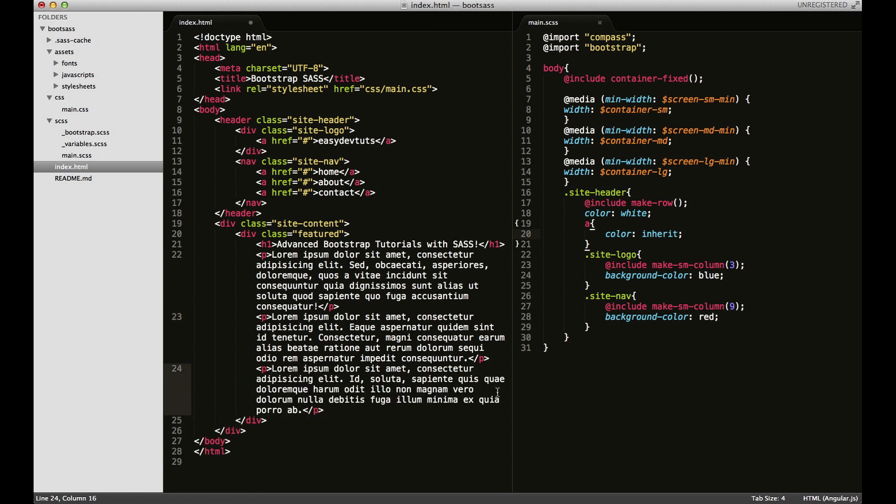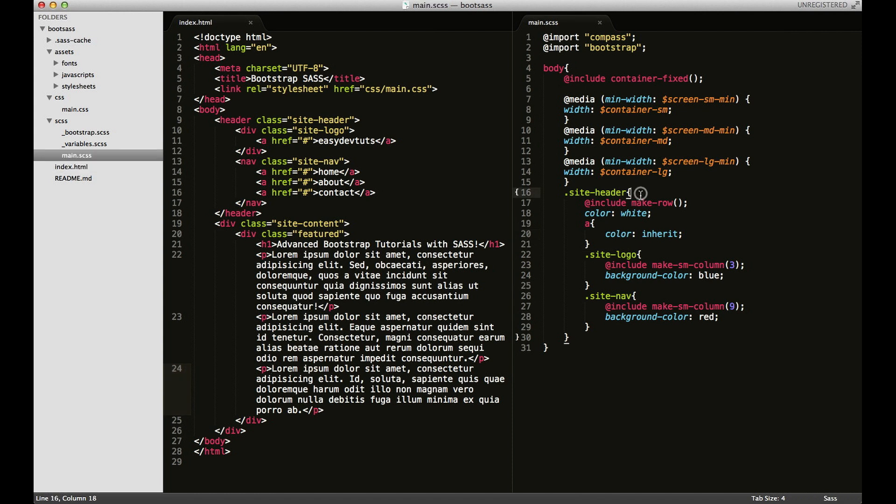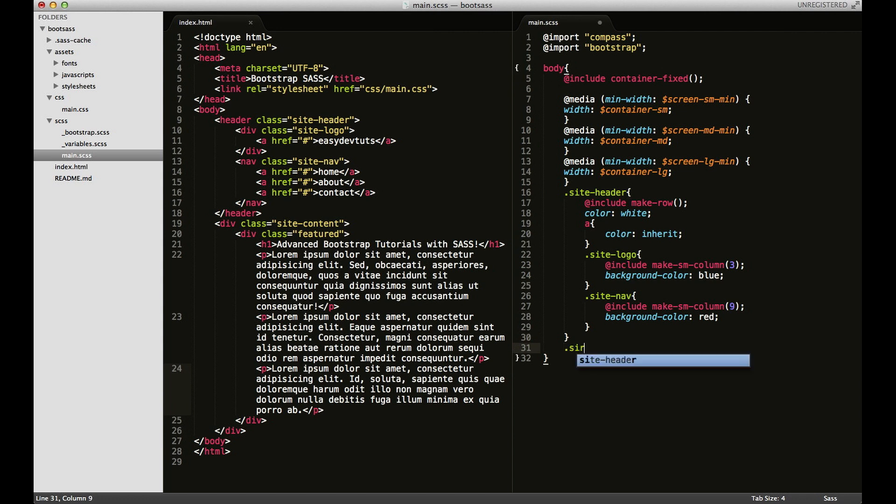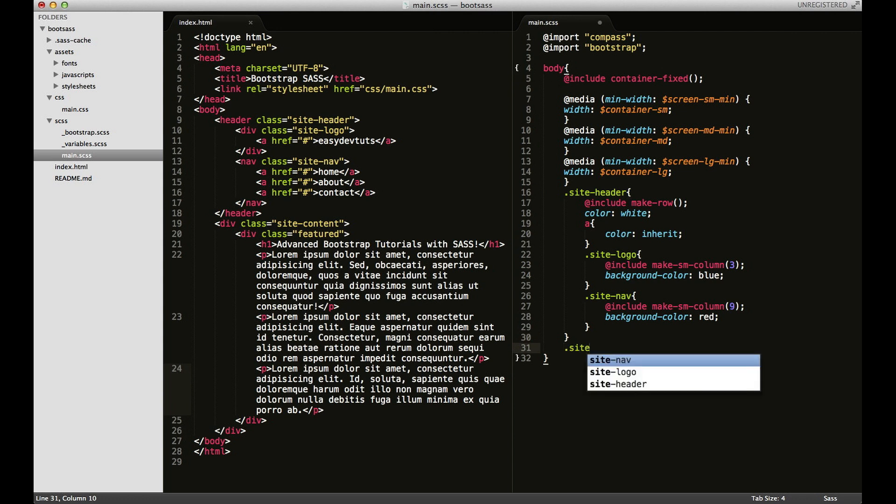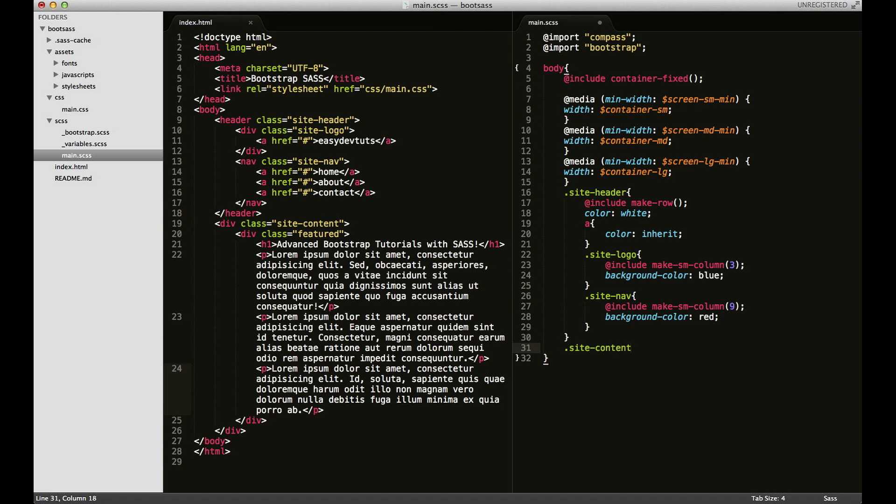I'm going to save that and I'm going to come over here to my SCSS file. I'm going to do the same thing that I did for my header. I'm going to give the content a row mixin and all those styles.